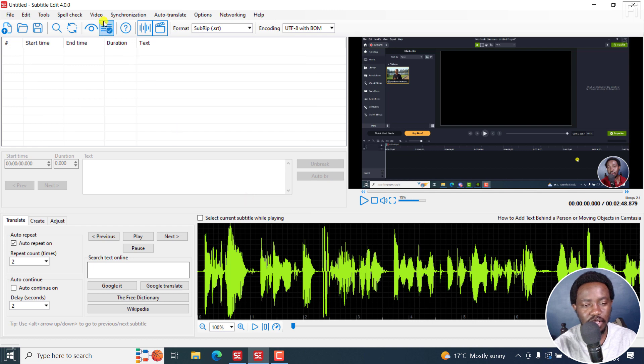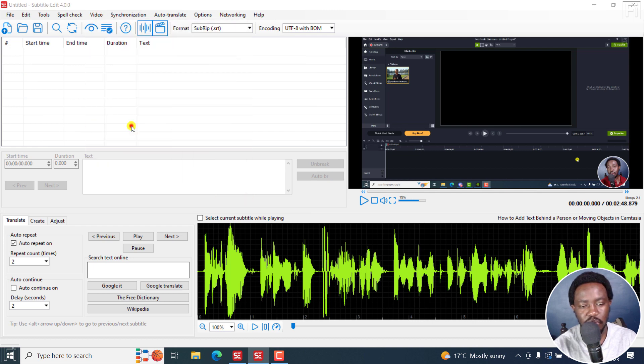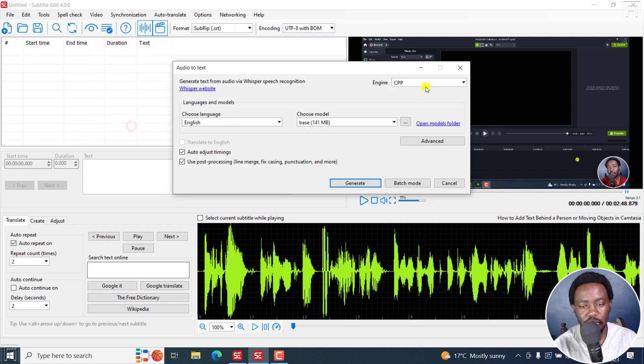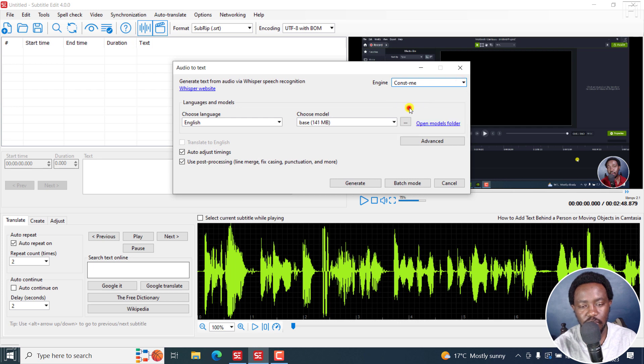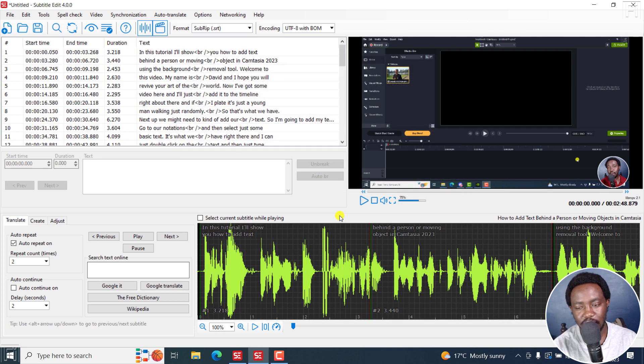And then let's do video, Audio Text Whisper, we're going to use Const-me, click on generate, it's going to take more or less five seconds as well. Now, our subtitles are done.